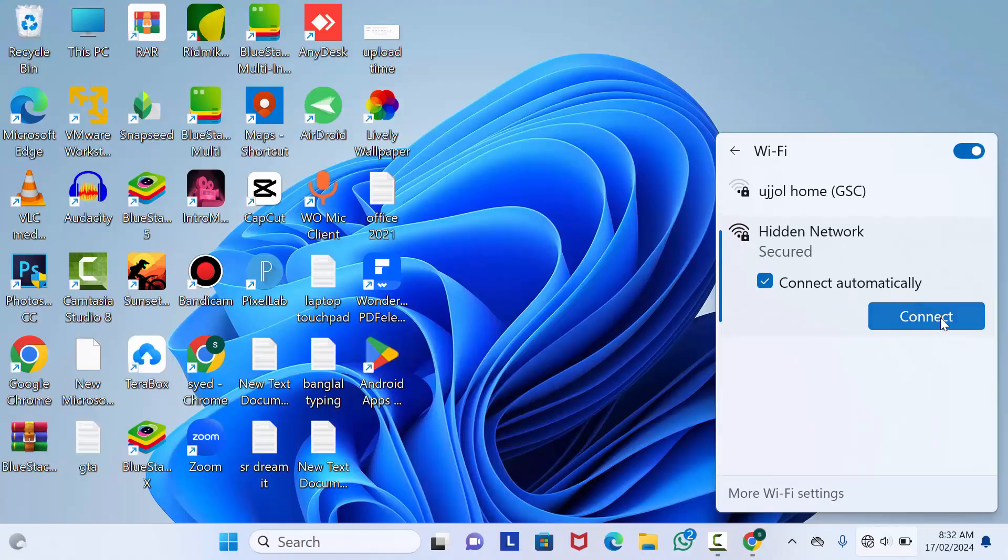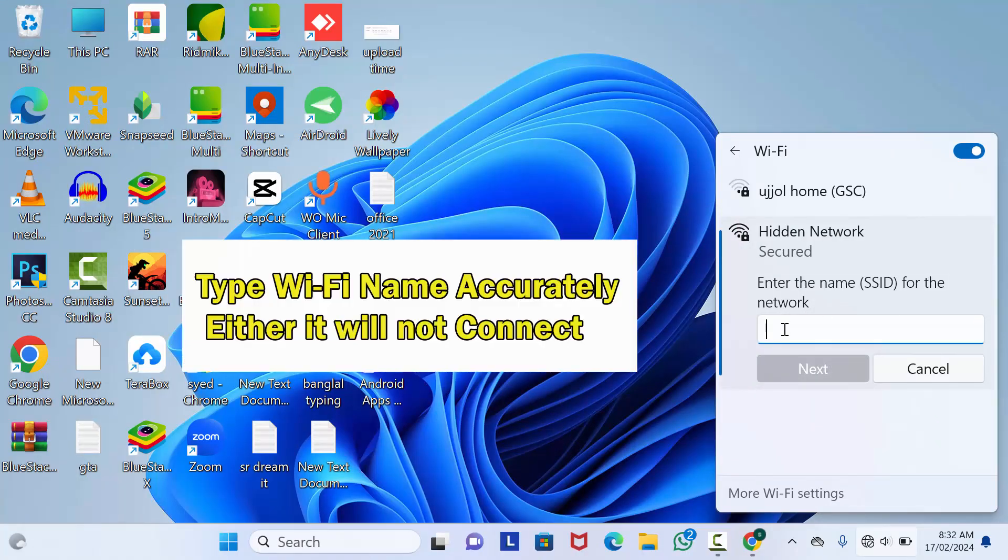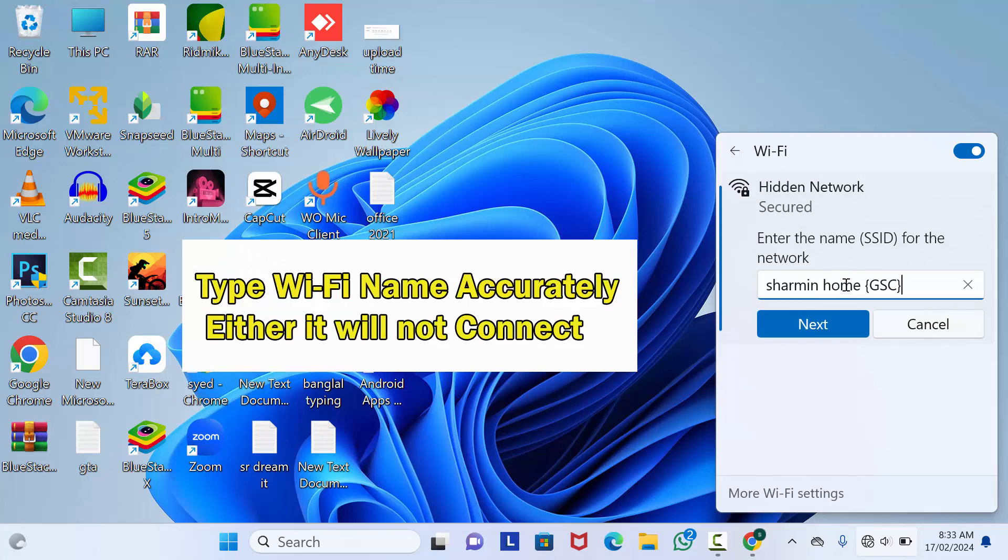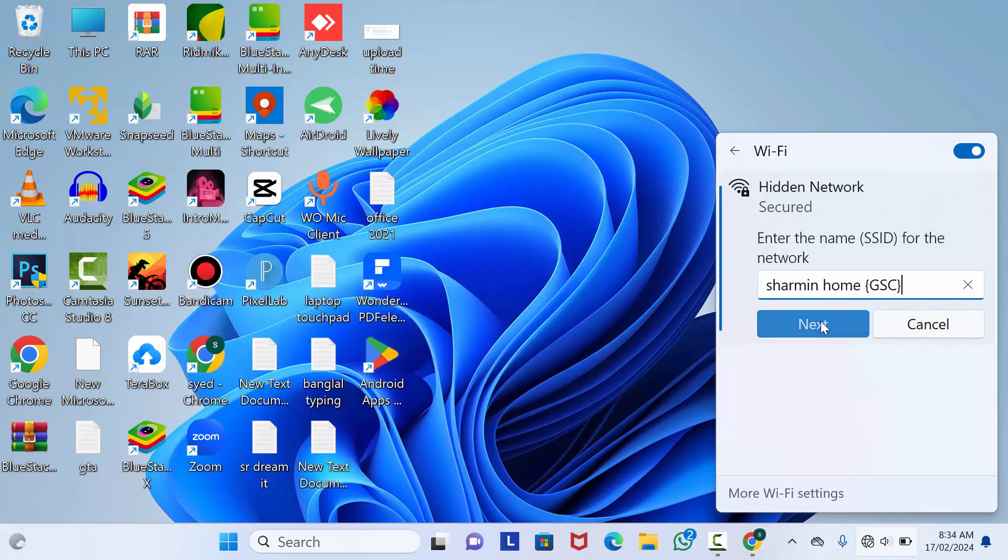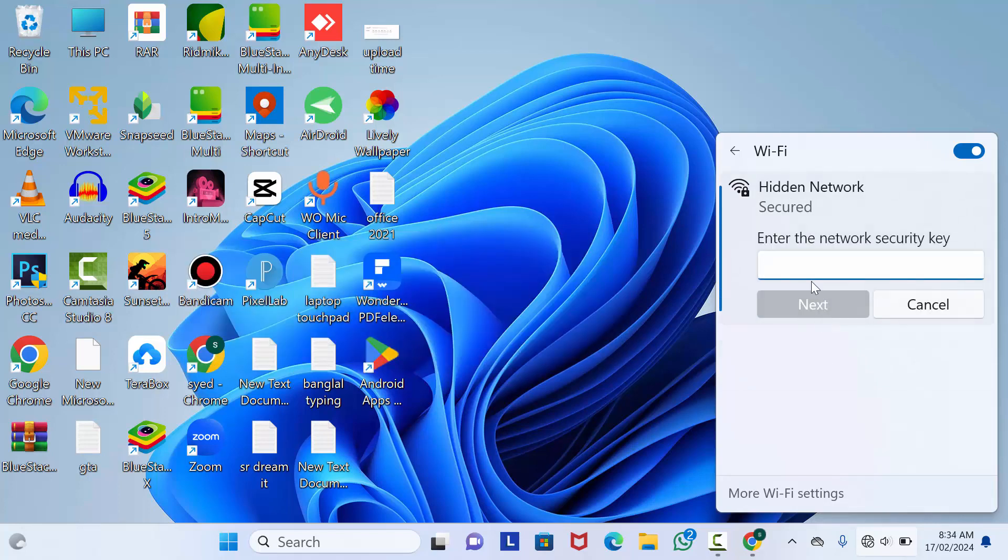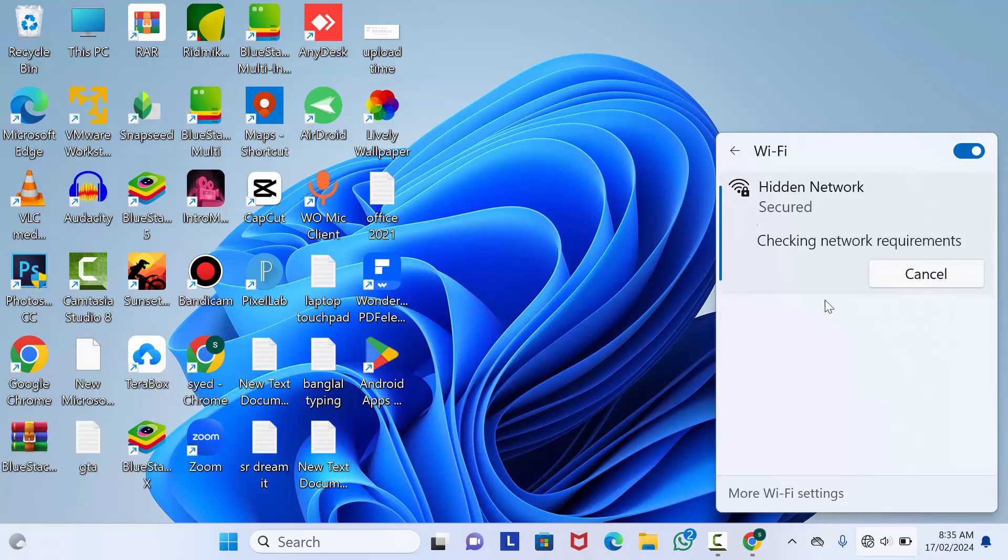Type your Wi-Fi SSID, that's your main Wi-Fi name, then click Next. After that, type your Wi-Fi password and click Next.